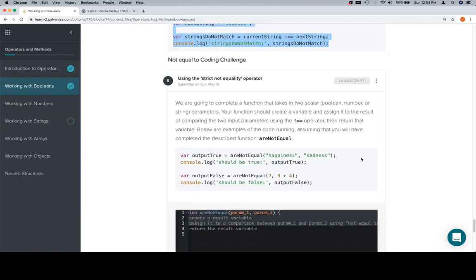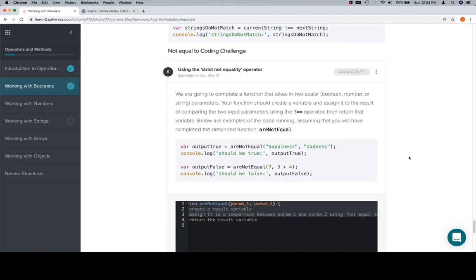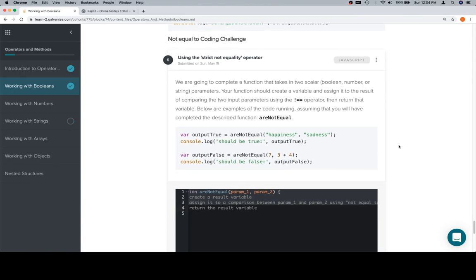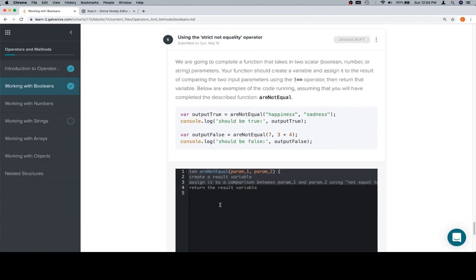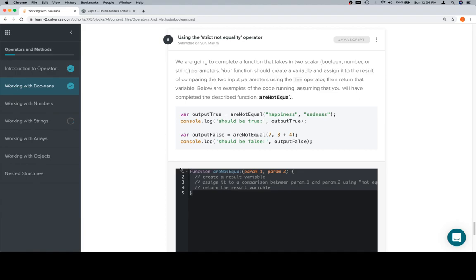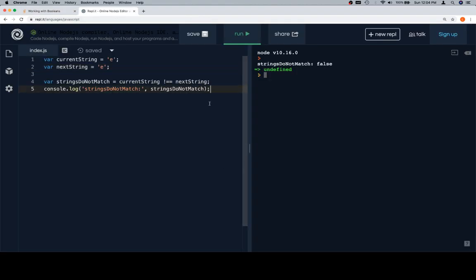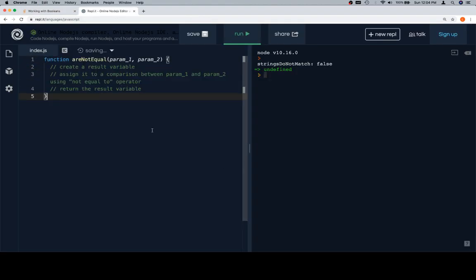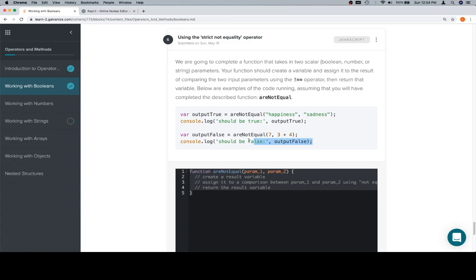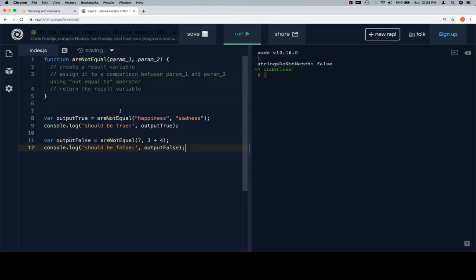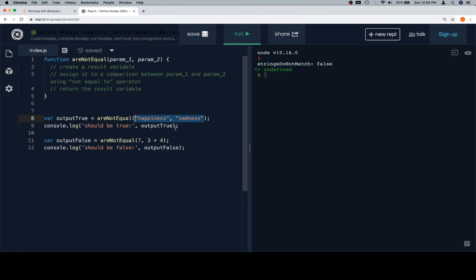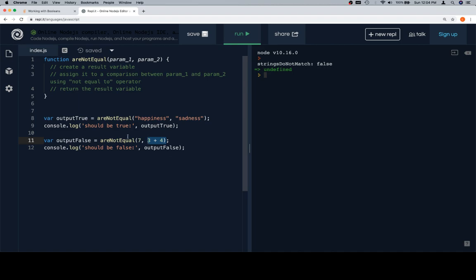If you're confused yet, cool, don't worry though, it'll work itself out. Now we are going to complete a function that takes in two scalar boolean, number, or string parameters. Your function should create a variable and assign it to the result of comparing the two input parameters using the not equals operator, then return that variable. Are not equal, same process that we're going to follow. We're going to paste the stubbed function in there. We're going to grab a couple of test cases which are going to yield true and false, one where the two scalar arguments are not equal to each other, which means that this function is going to return true. For this one, three plus four is going to evaluate to seven, which is equal to seven, meaning that are not equal is going to return the answer false.